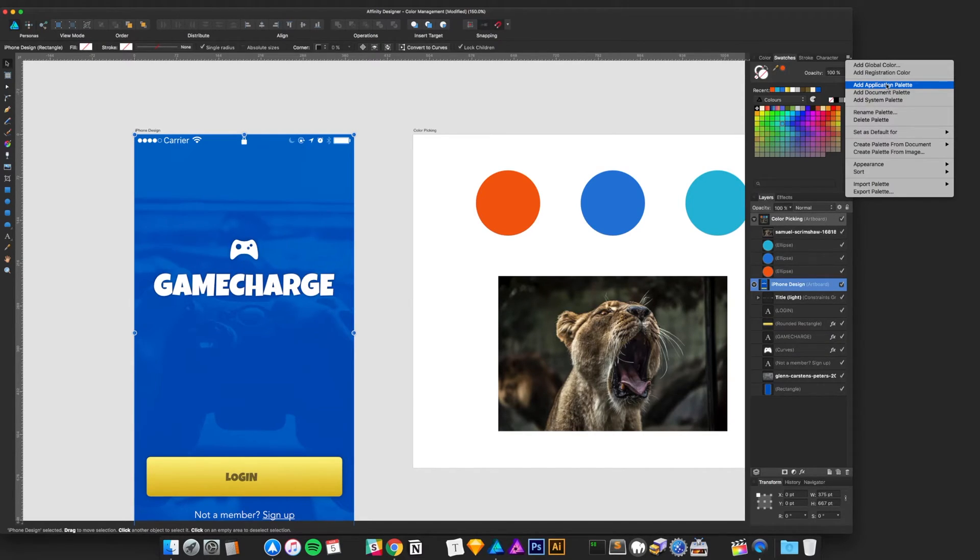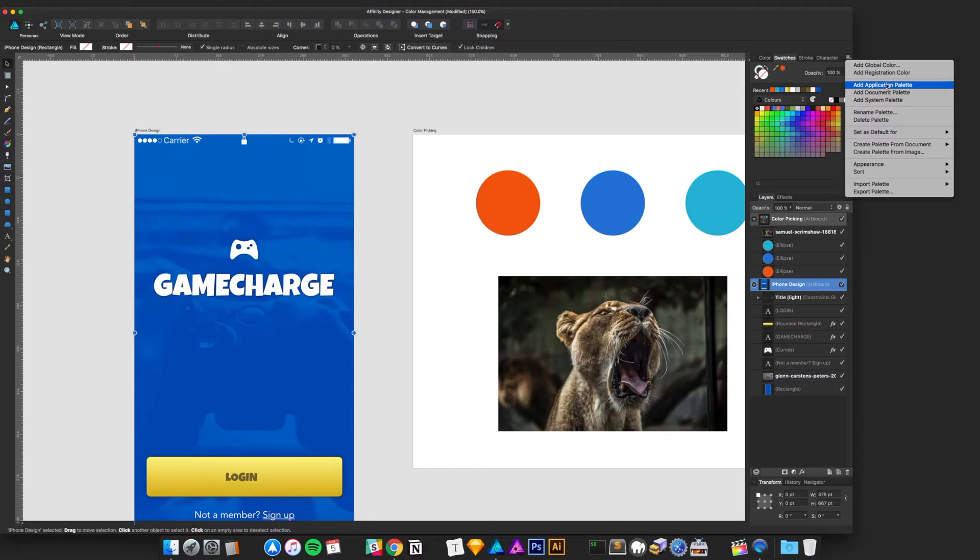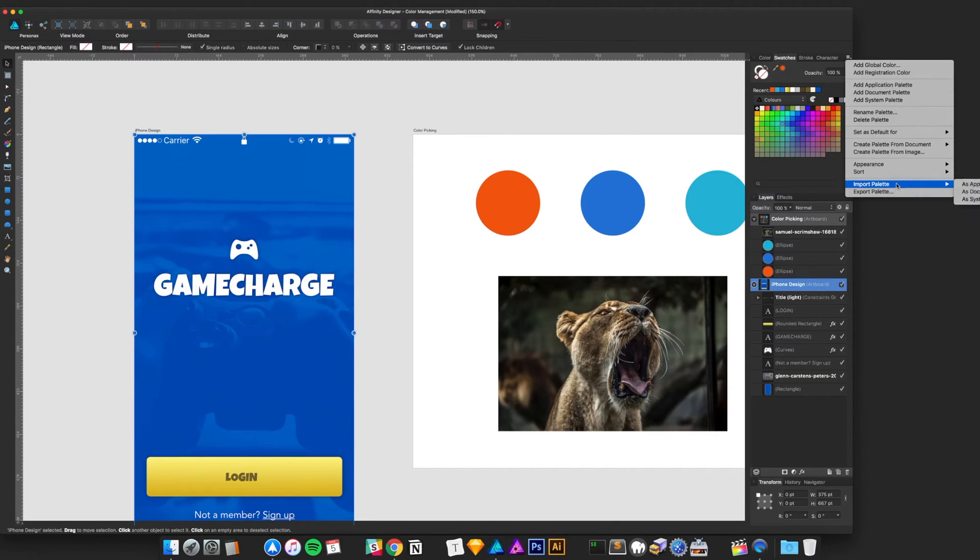And right now, it's kind of hidden and I didn't really honestly know about it until not too long ago. So, if you want to share your color palettes with anyone else, it just gets that much easier.